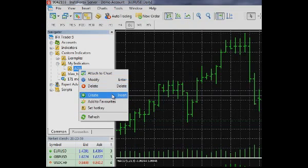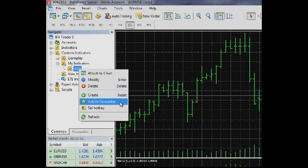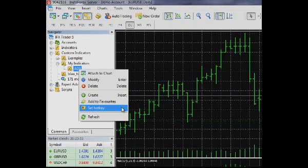Create – Create a custom indicator in MetaEditor. The same action can be performed by clicking the Insert key. Add a selected indicator to the Favorites tab. You can also assign a hotkey to a selected custom indicator for quick attaching to a chart.